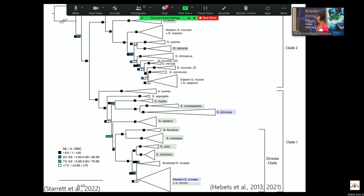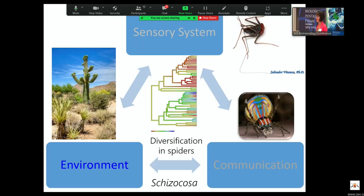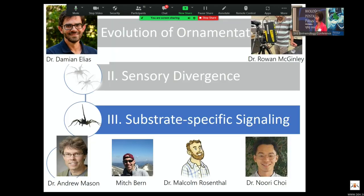We can now add crassopalpata and bilineata to our list — there's still no relationship between complexity of vibratory signaling and how important it is for mating success, and again we think this is because of these different substrate types. So I want to switch and focus a little bit on substrate types and the environment in which these animals are signaling. This story has multiple species and multiple collaborators over the years, including early work with Dr. Andrew Mason.